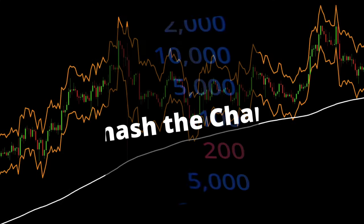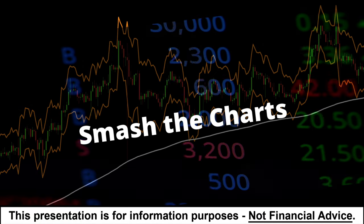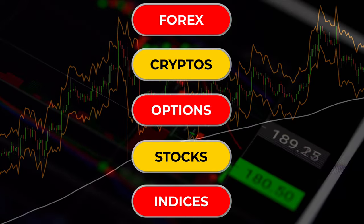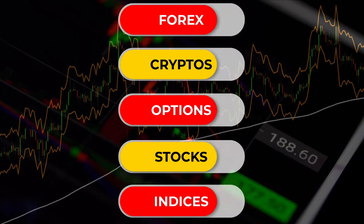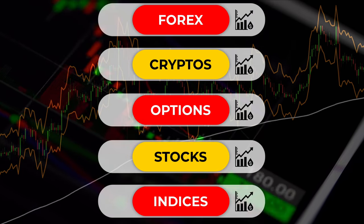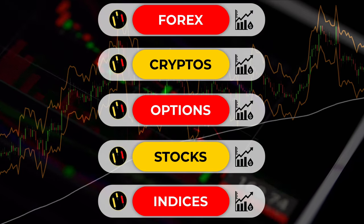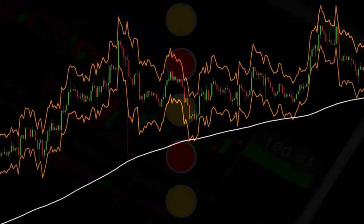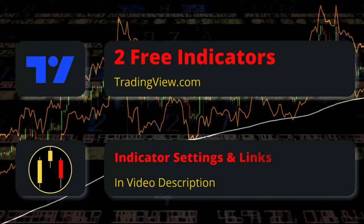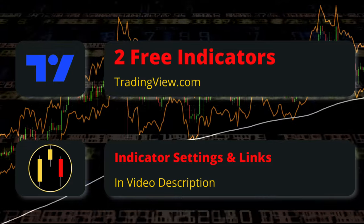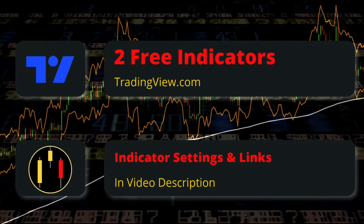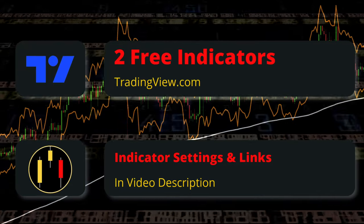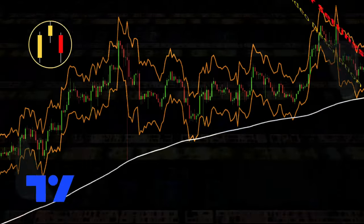I call this system Smash the Charts, and like most trading systems it can be adapted to forex, crypto, options, stocks, indices, or any instrument that has significant volume and market participants. This trading strategy utilizes two free TradingView indicators. As always, links and settings to all indicators are listed in the description.